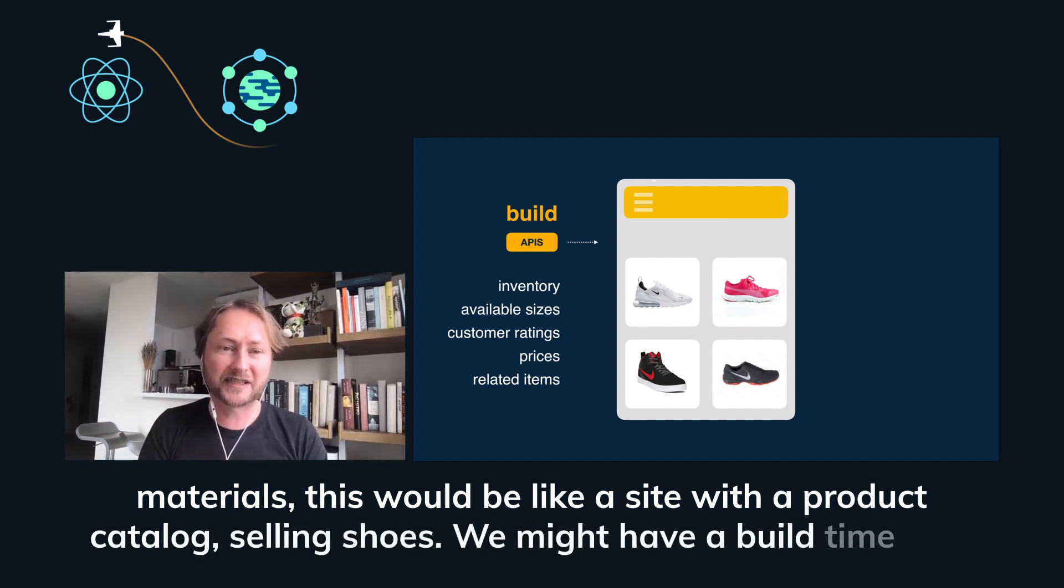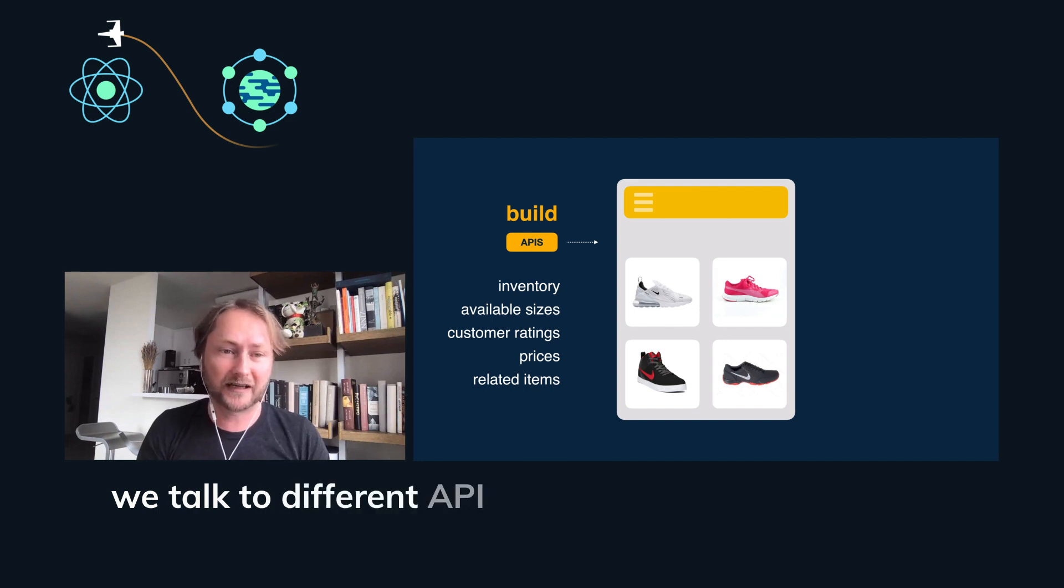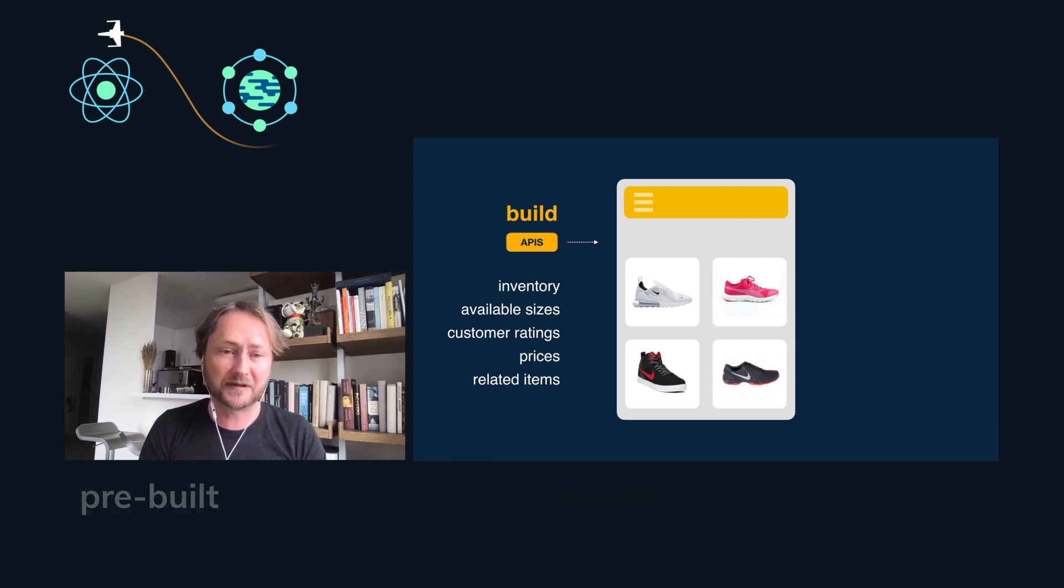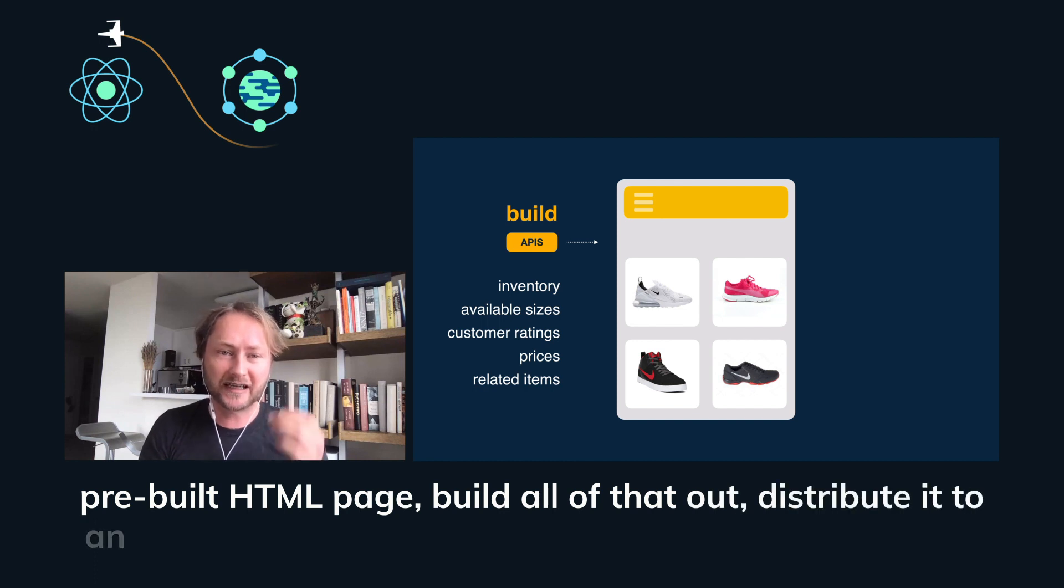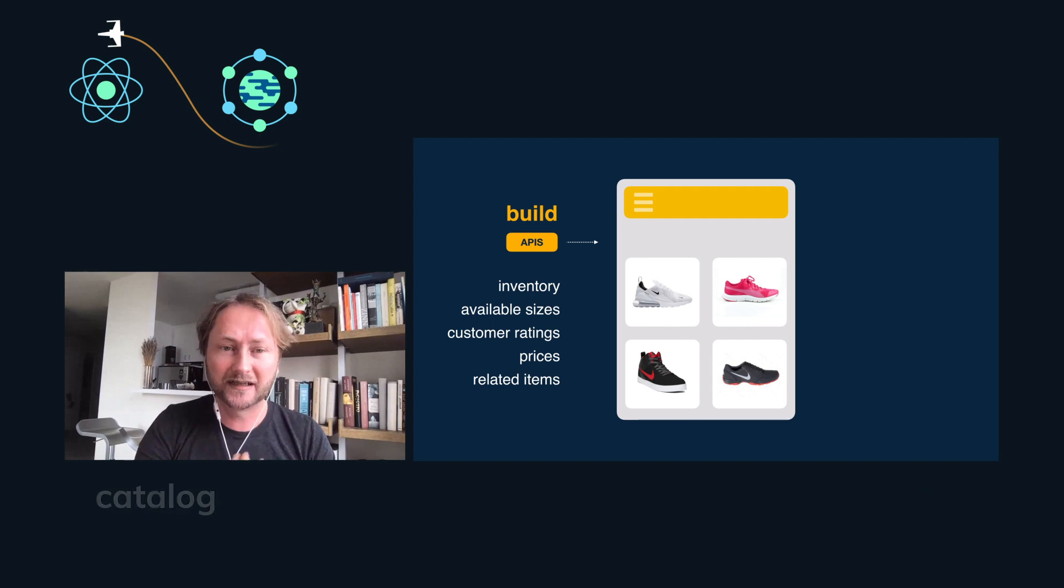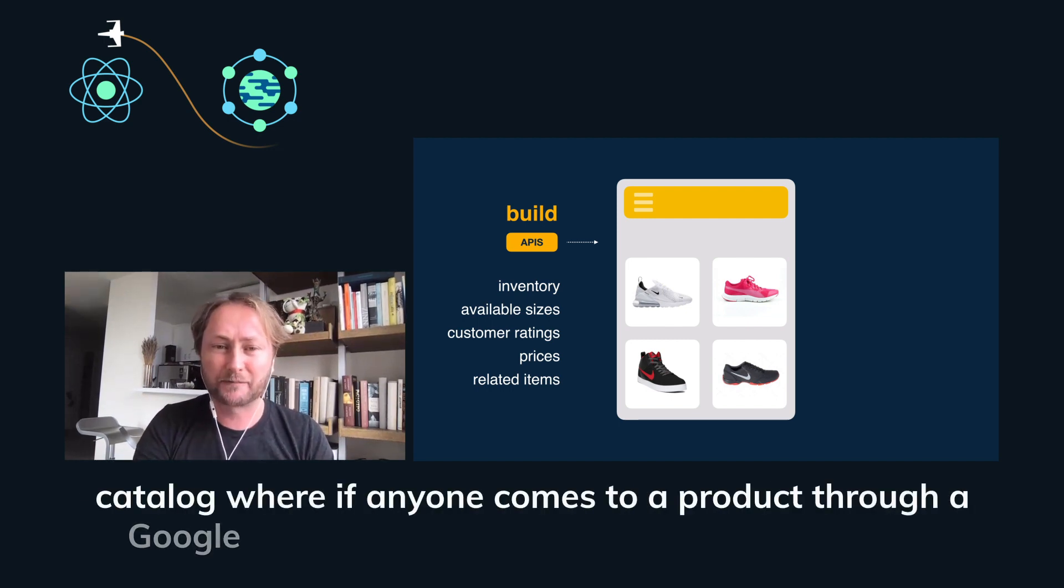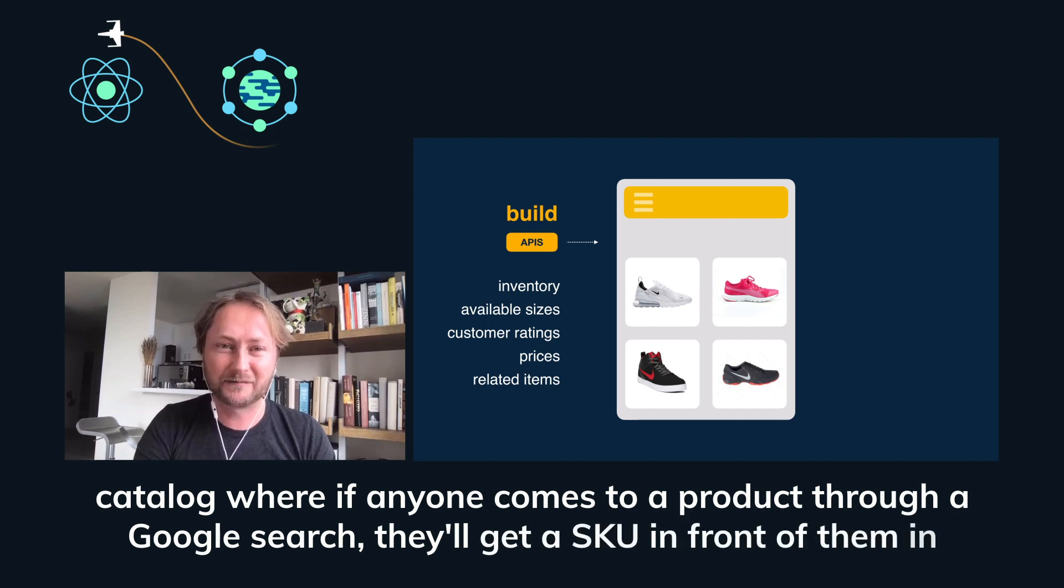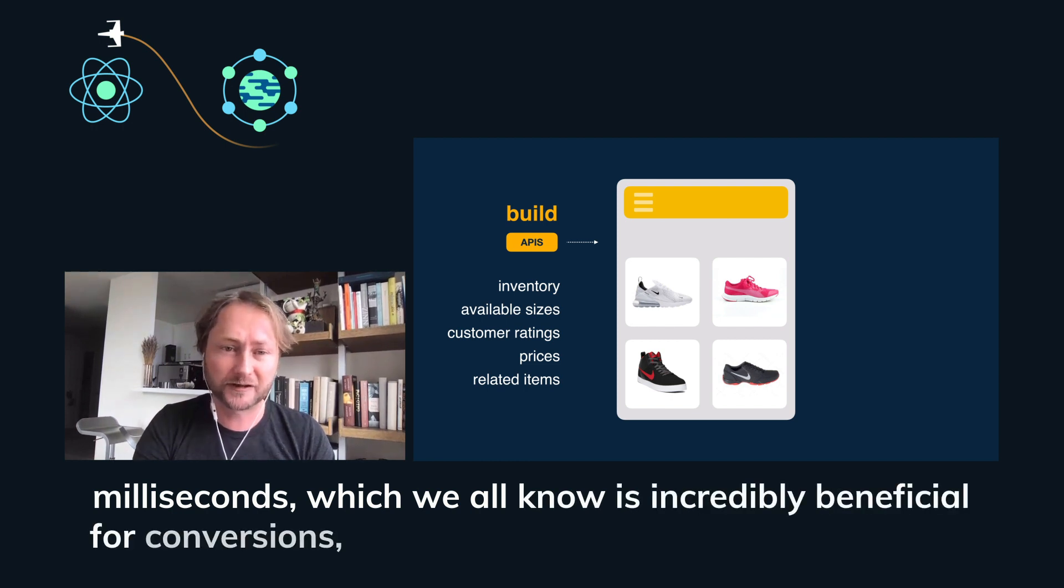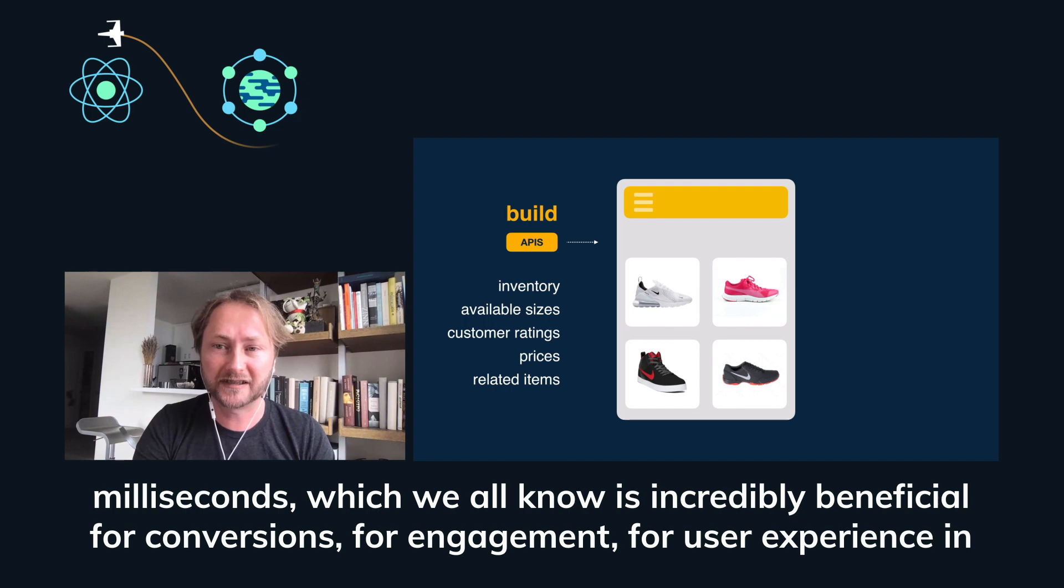We might have a build time step where we talk to different APIs for inventory, sizes, customer ratings, prices and so on and take everything we can put into a pre-built HTML page, build all of that out, distribute it to an edge network, and we get an incredibly fast loading catalog where if anyone comes to a product through a Google search, they'll get a shoe in front of them in milliseconds, which we all know is incredibly beneficial for conversions, for engagement, for user experience in general.